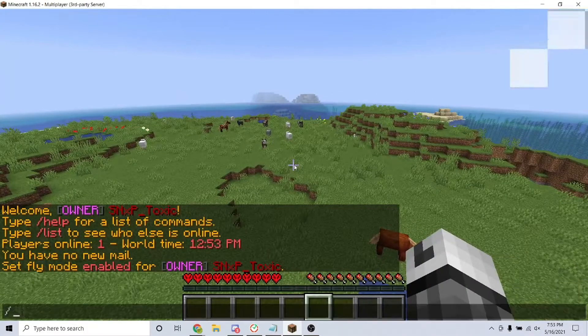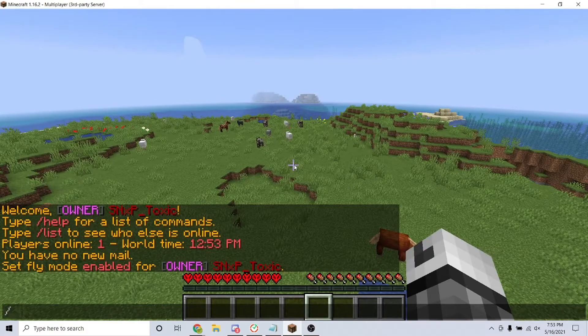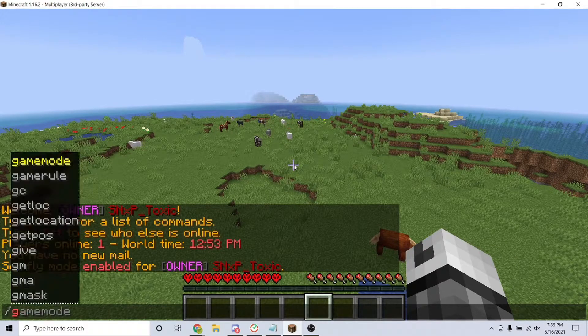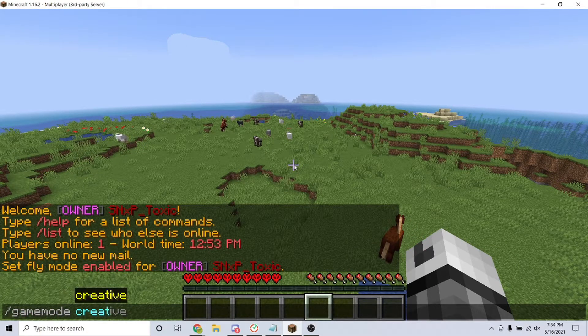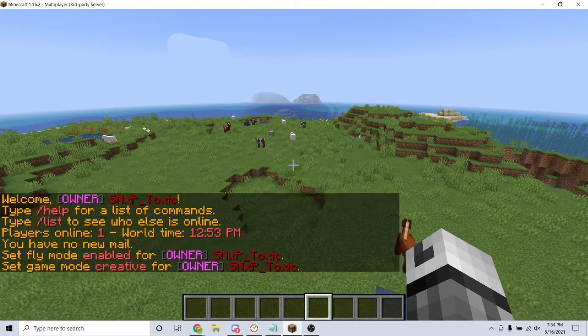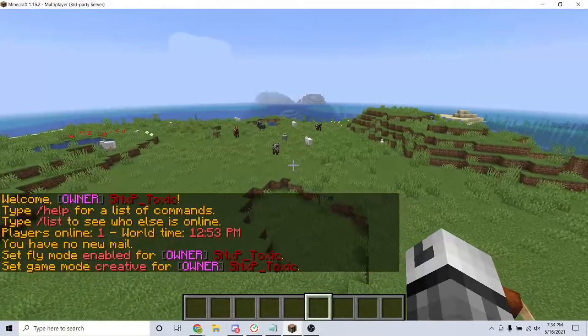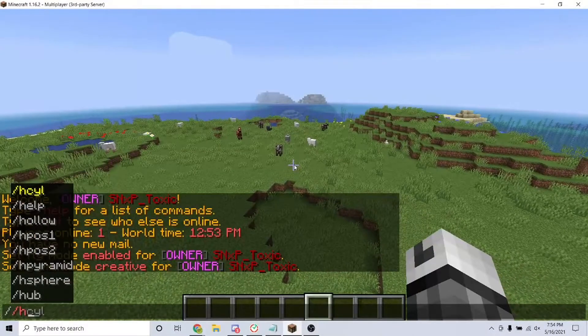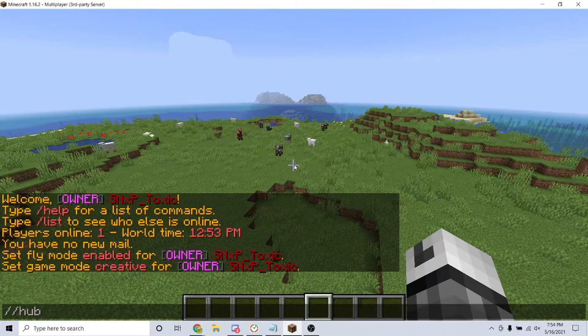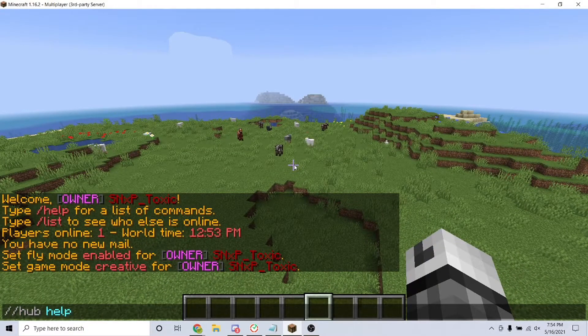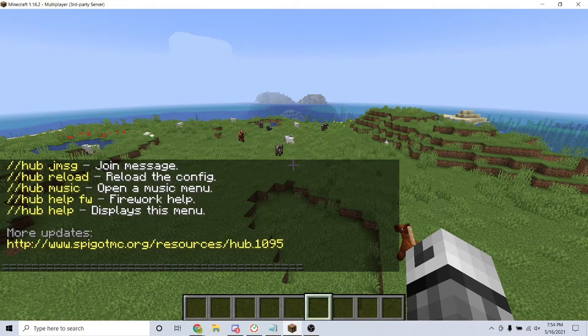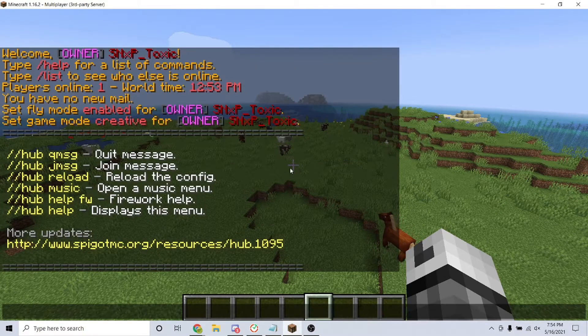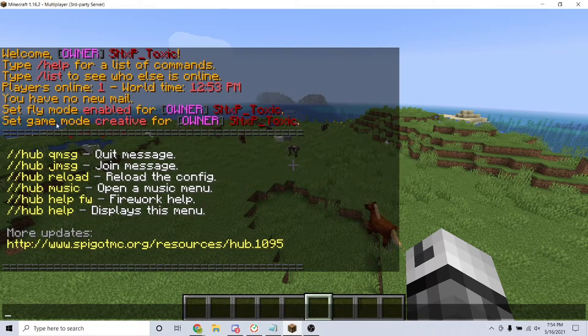After restarting, join your server and now we will go over some of the commands for this plugin. First off, to access the help list for the plugin, type the command /hub help. This will pull up a list of commands and what they do.